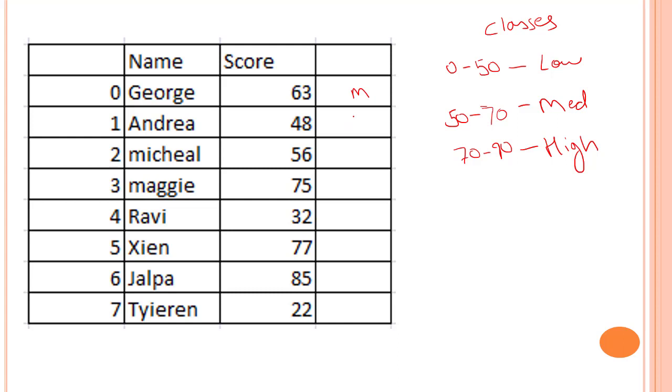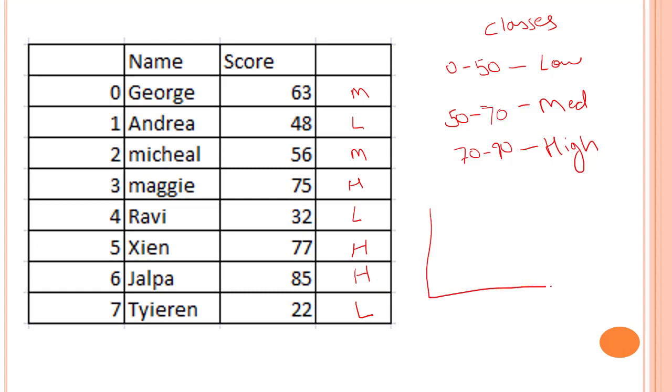So 63 becomes medium, 48 is low, 56 is again medium, then high, then 32 is again low, then again high, high, and then low. So if we create a graph of this, it will be something like this: low, medium and high.